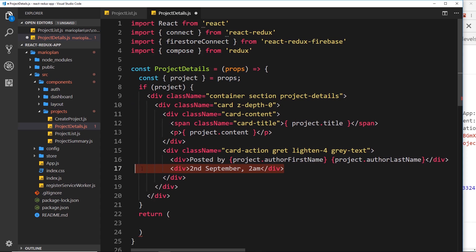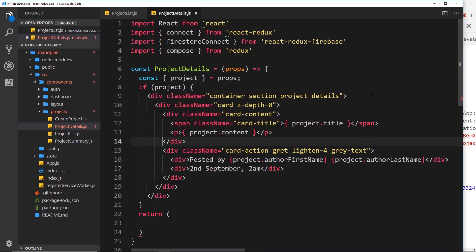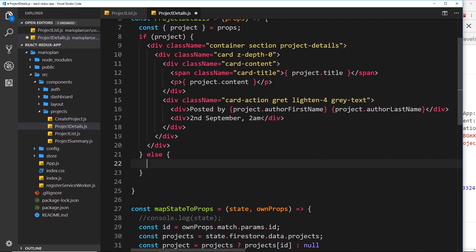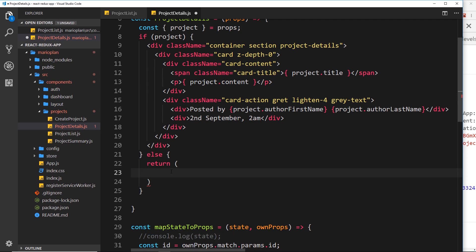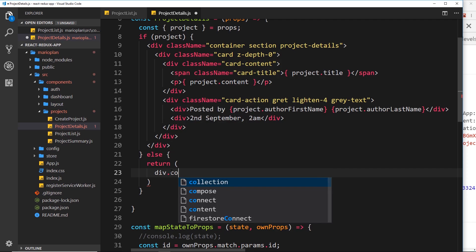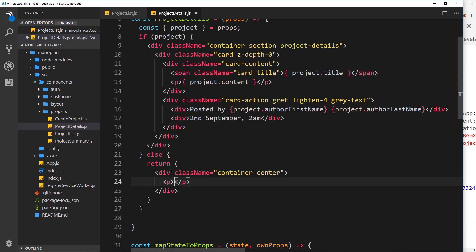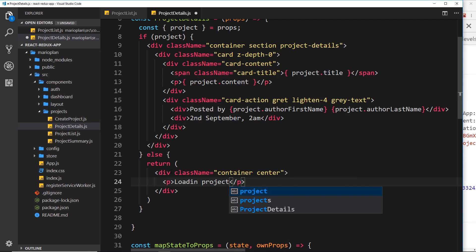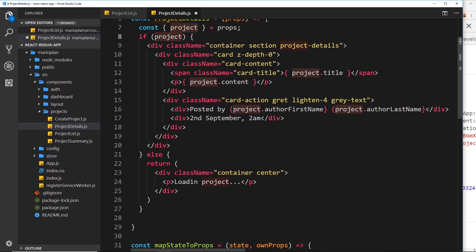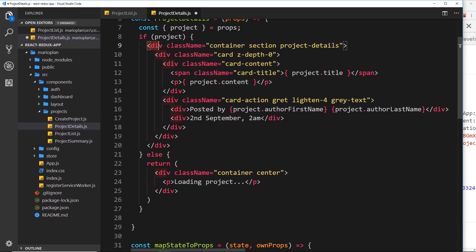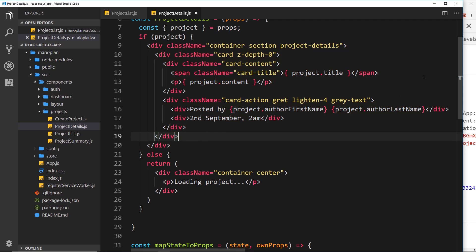For the else case when we don't have a project we also want to return something. We'll return a div with class container and center, and inside it a p tag saying 'Loading project...'. This will appear when the project doesn't exist yet, since it might take some time to sync that data. When it doesn't exist it shows the loading message; when it does exist it updates and shows the project details.